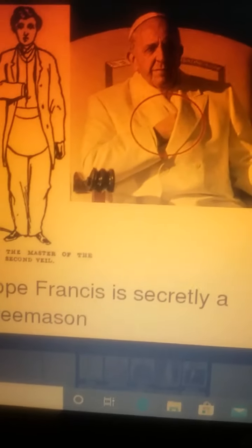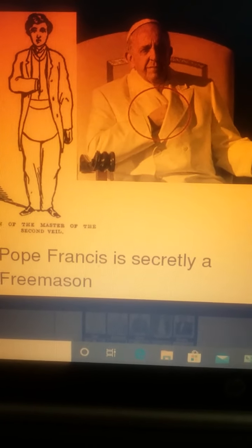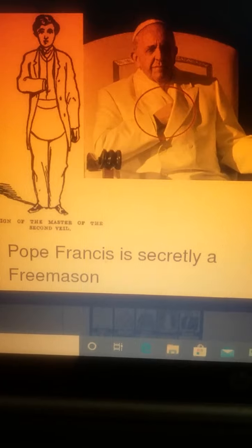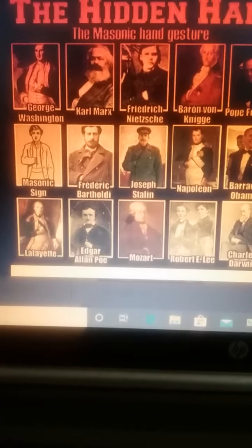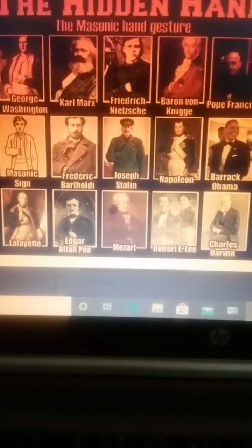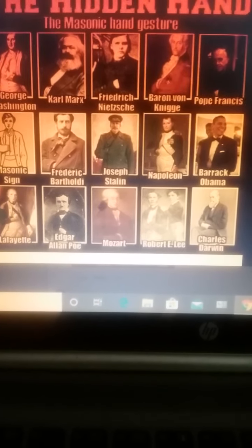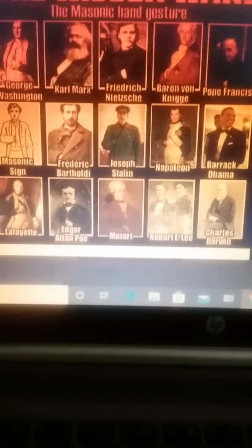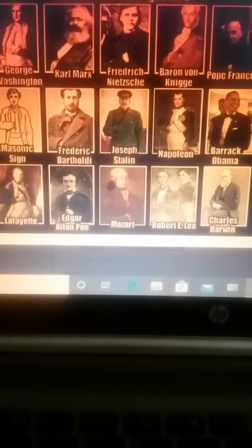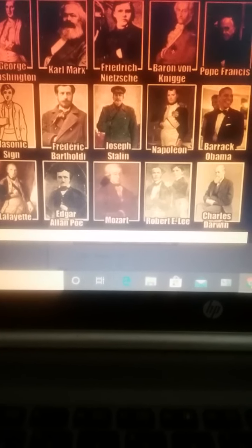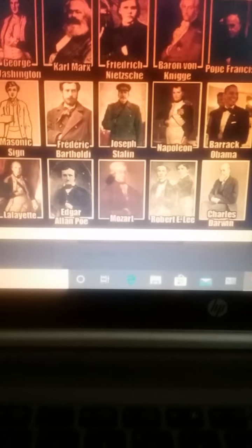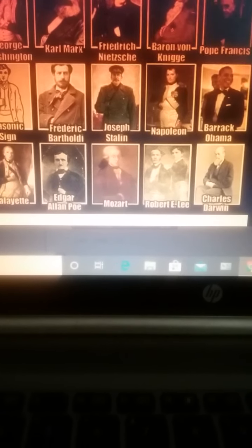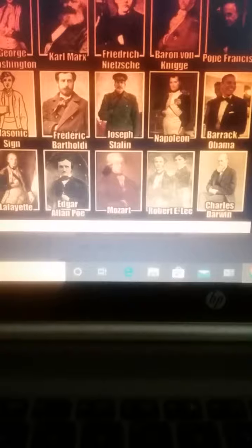Of course, here you got the pope doing it. That's the pope. Pope Francis, secretly a Freemason. There you go. Here's a collage. Hidden hand, the Masonic hand gesture. You got George Washington, Karl Marx, Nietzsche, Baron Von Nege, I don't know who that is. Pope Francis, Joseph Stalin, Napoleon, Frederick Bartholet. I don't know who that is. I think he's a... Anyway, there goes Barack Obama, Lafayette, Edgar Allan Poe, Mozart, Robert E. Lee, Charles Darwin.